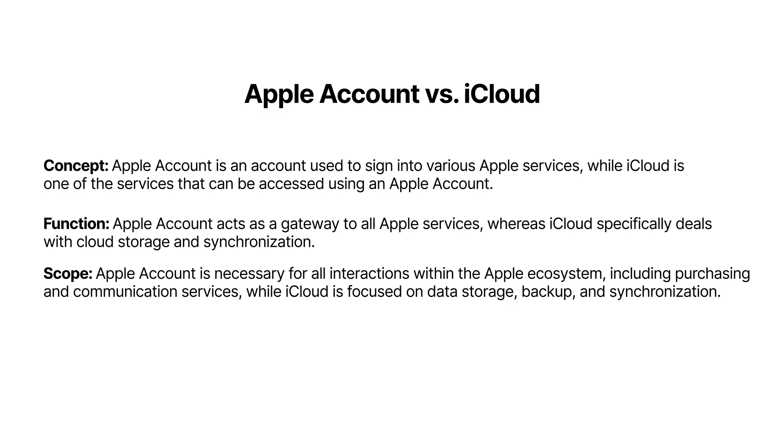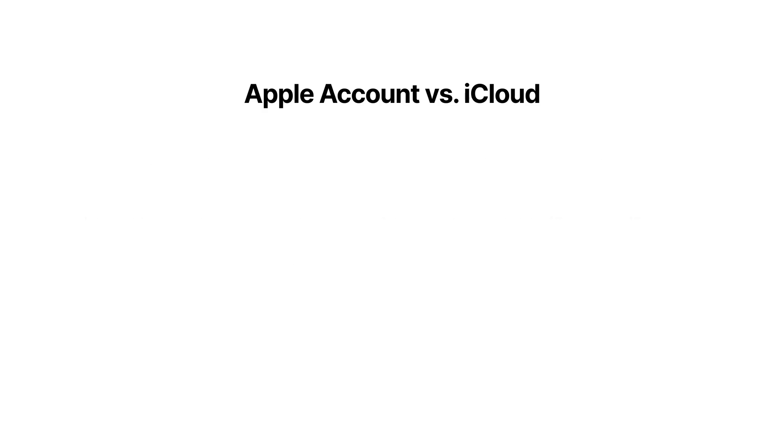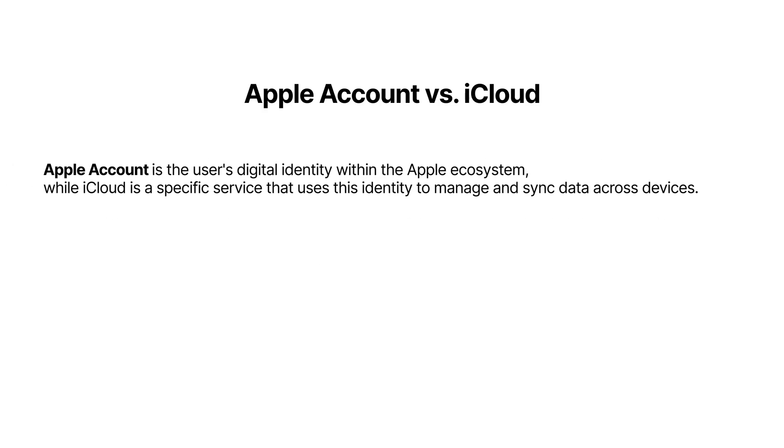From the user's perspective, they can feel like the same thing. You sign into all your devices with your Apple Account, and magically all your photos, browser bookmarks, emails, notes, calendars, and contacts are all synced between devices. iCloud is where all your stuff is stored, and it's used to sync your data between devices. Apple Account, on the other hand, is the account you use to access all this.